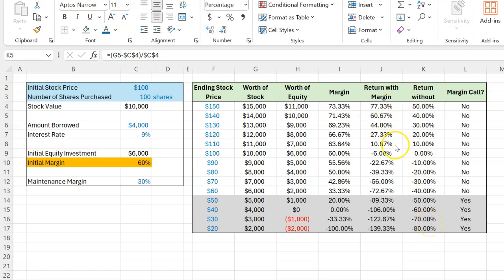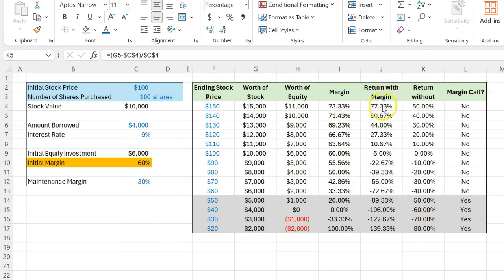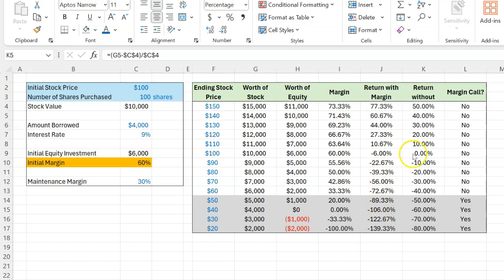And if you compare, what you notice is that with margin trading, your returns are amplified in both directions. In other words, if the stock does really well, you make a lot of return compared to if you had with no debt. But if the stock doesn't do that well, then your negative returns are also amplified.